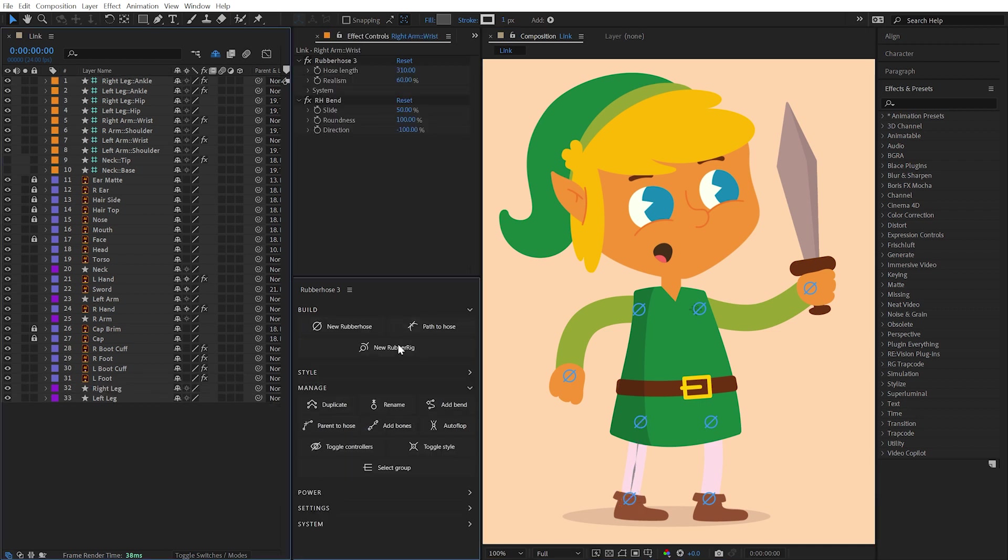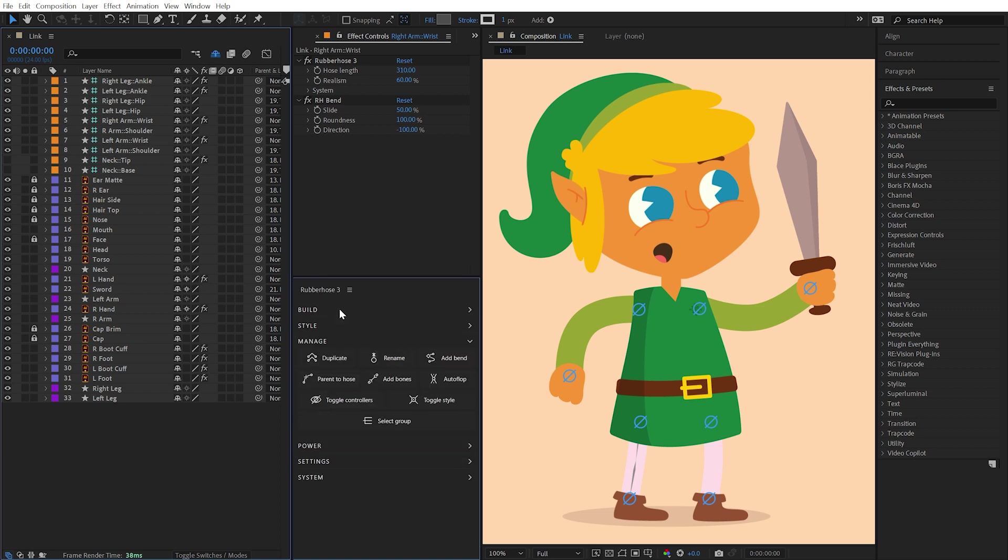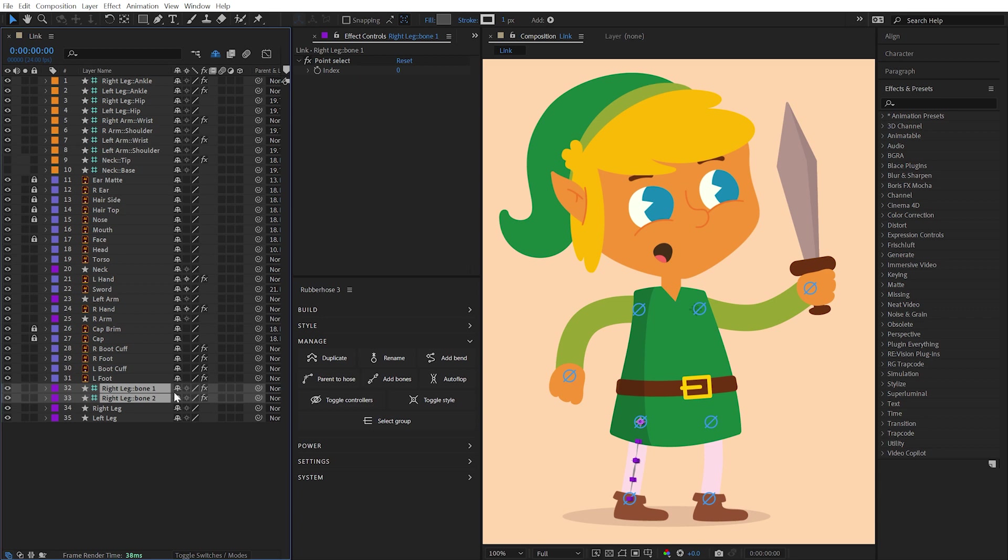Rubber Rig operates using both the Add Bones and Parent to Hose functions. This button allows you to add bones to any hose at any point and delete any bones that aren't necessary for your rig. You can learn more about bones and how to use them effectively in the Bones video.